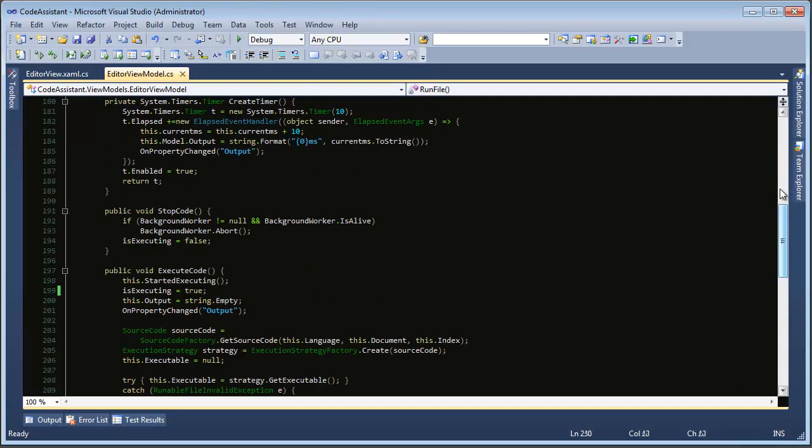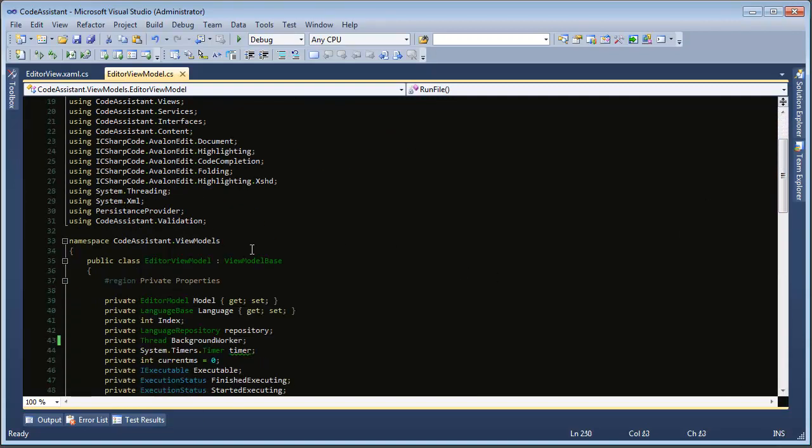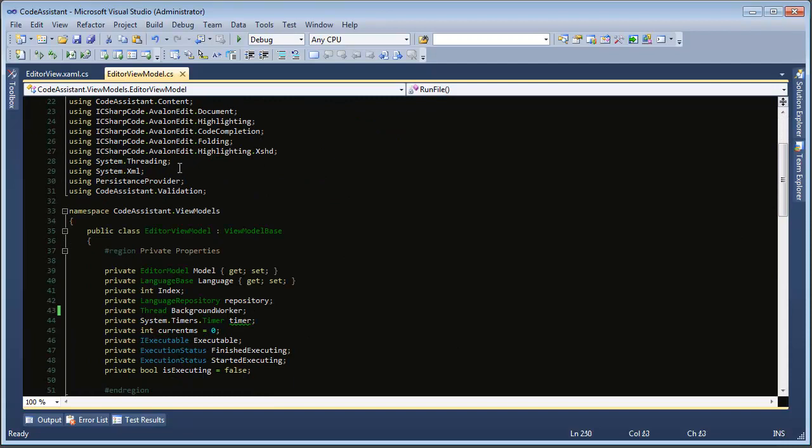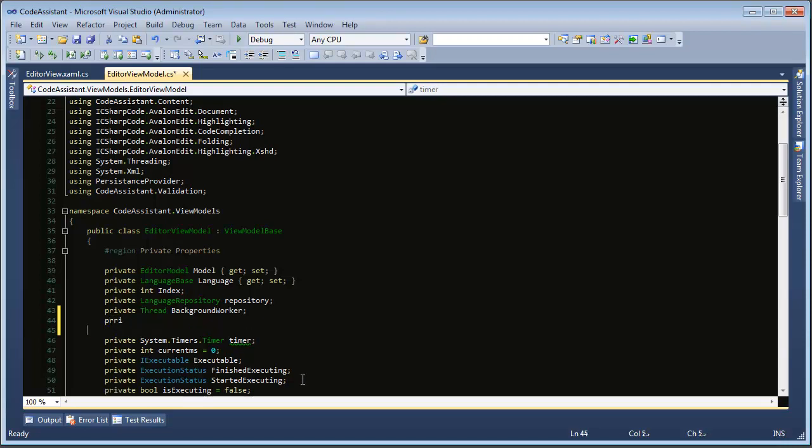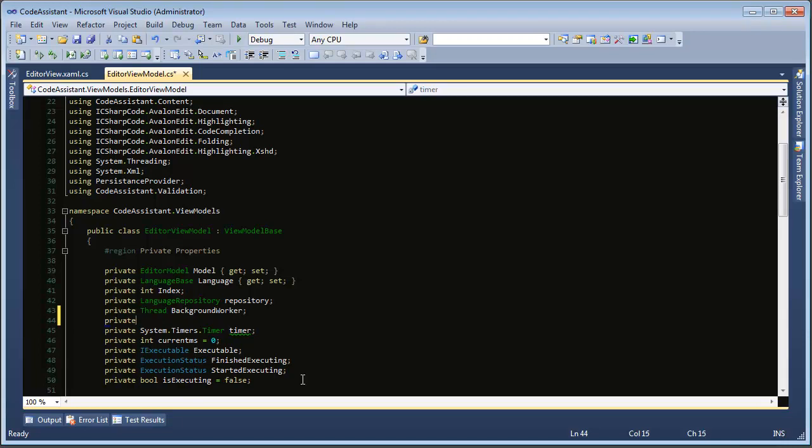So to do this we need to make sure you have the system threading namespace and we're going to add a new property to our code behind or whatever you're using. I'm using MVVM so we're in the editor view model. So we need a new private and it's a synchronization context and we will name this main thread.